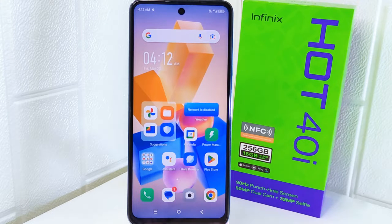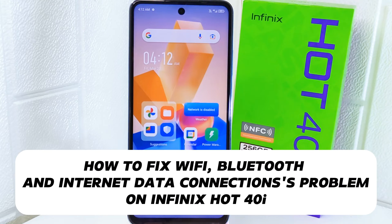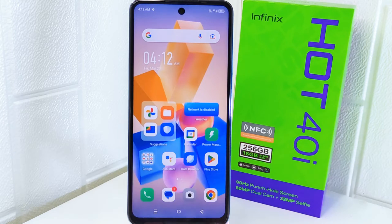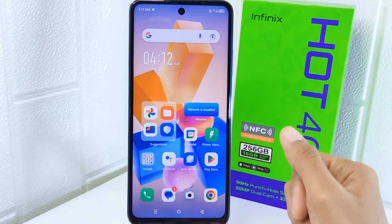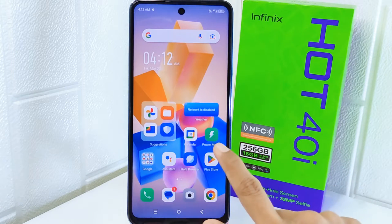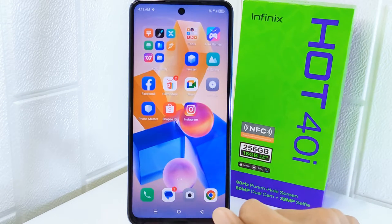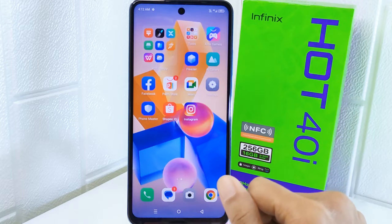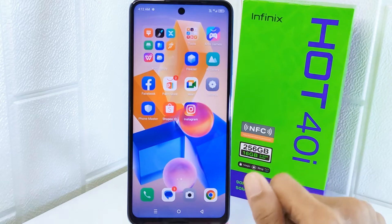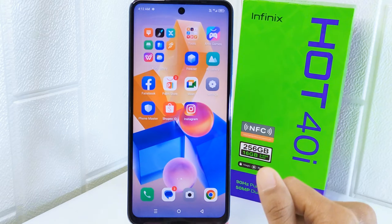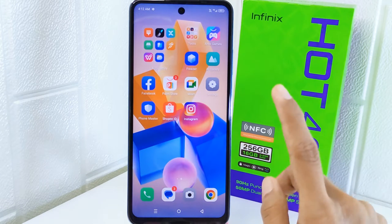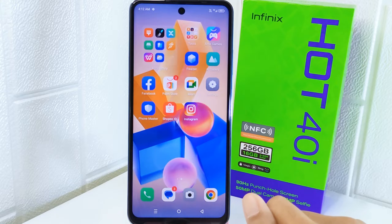Hello everyone. Here I want to provide a tutorial on how to fix Wi-Fi, Bluetooth, and internet data connection problems on the Infinix Hot device. Learning how to fix these issues ensures that you can stay connected to the internet, communicate with others, and access online services without interruption — essential for maintaining productivity and accessing important information when you need it.